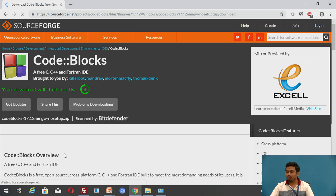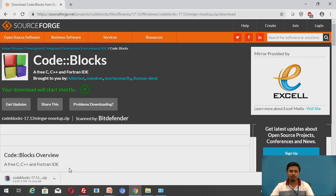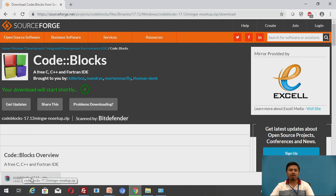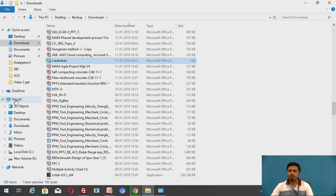Clicking download will take you to the SourceForge.net website, from where you can download the file. This page will automatically initiate your download. If it doesn't, you can select a different mirror. The download will take some time, but for the sake of time, I have already downloaded that file.